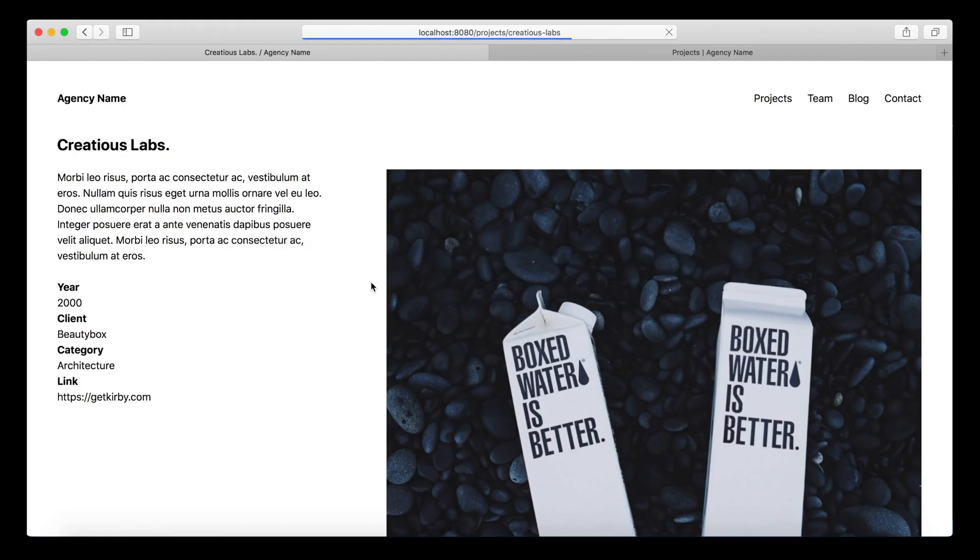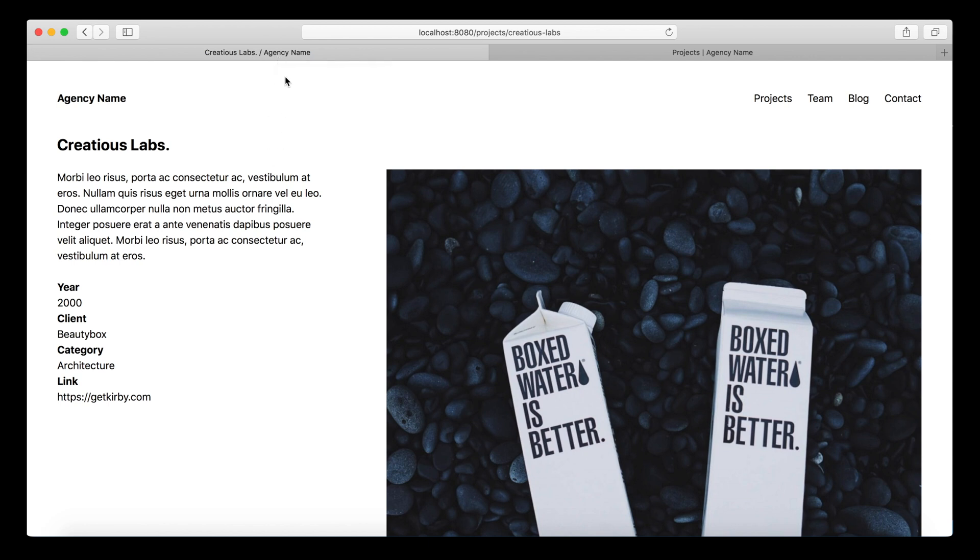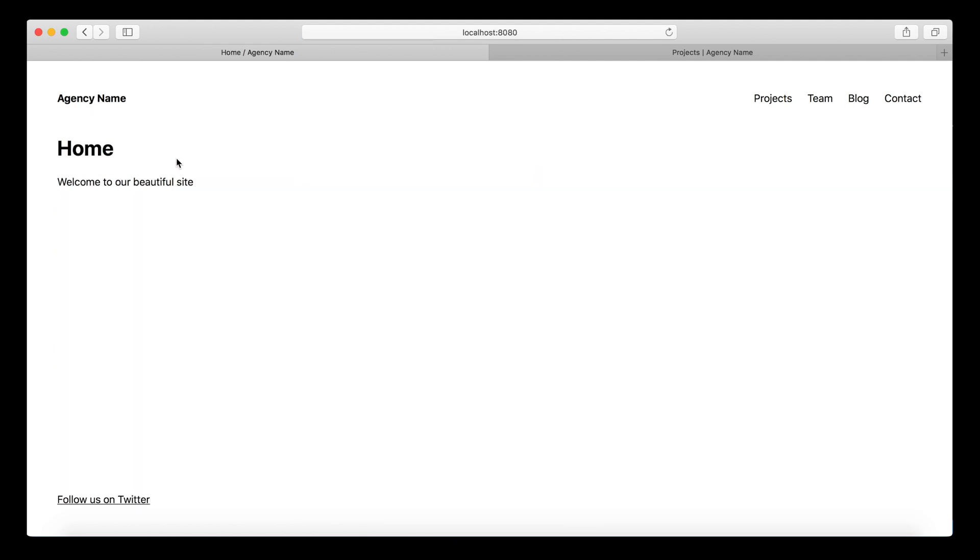Let's have a look at that. So we have the current page title plus the title of the entire site. So in this case, our agency name. And this is great unless we visit the homepage. And then you have this ugly home thingy up there, which you probably don't want to have there.